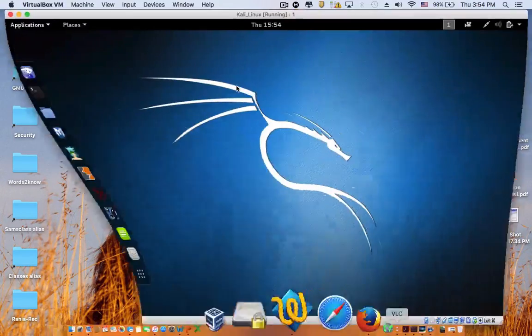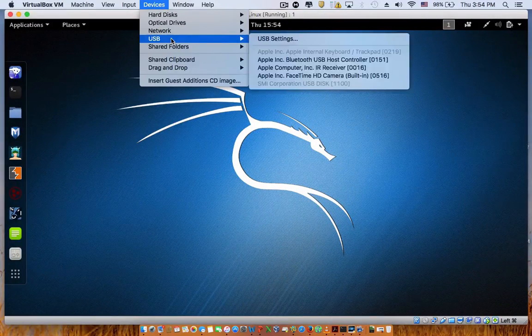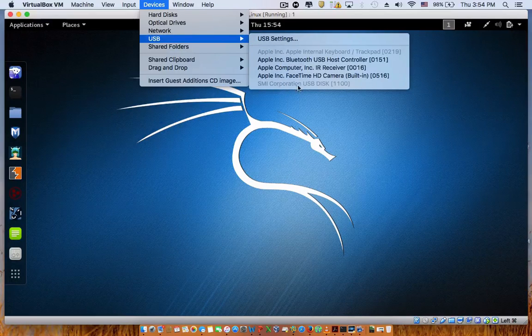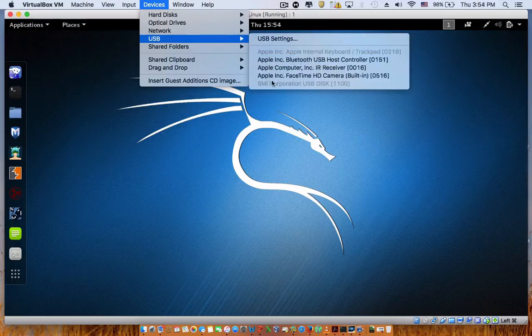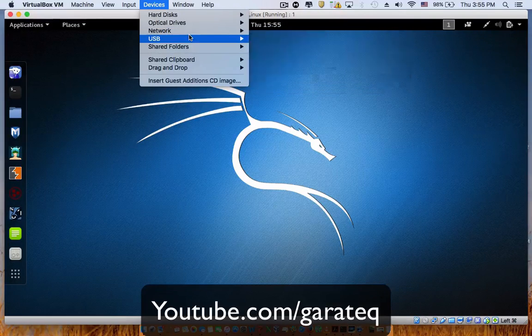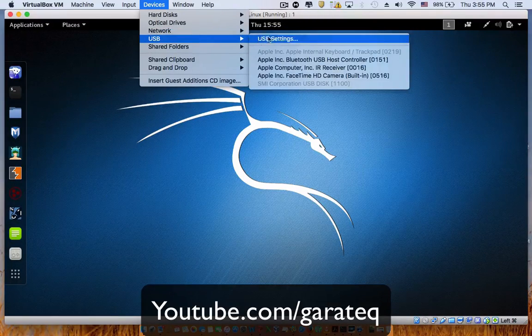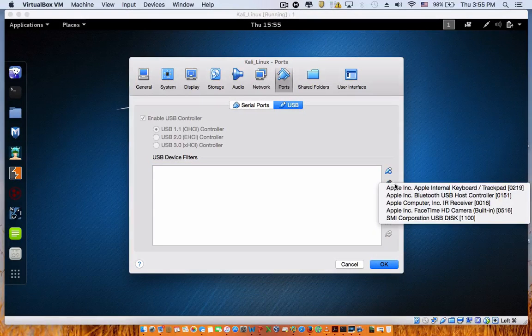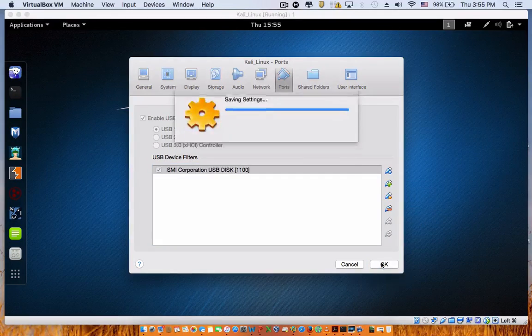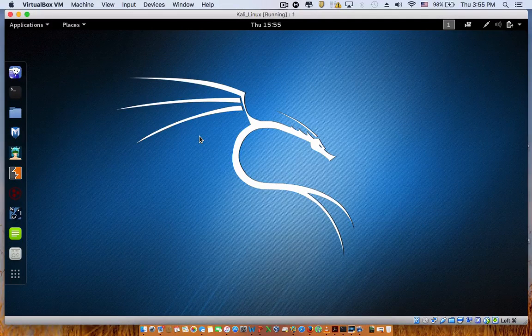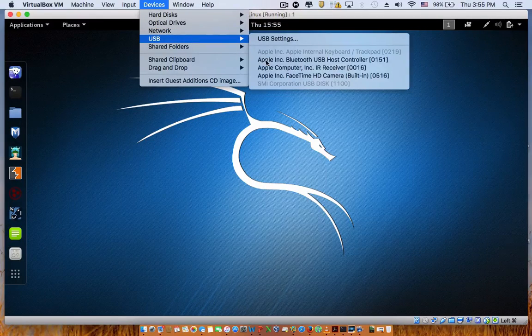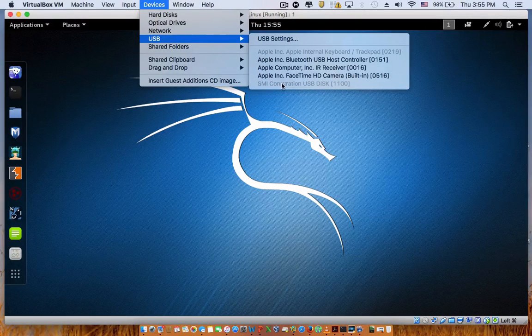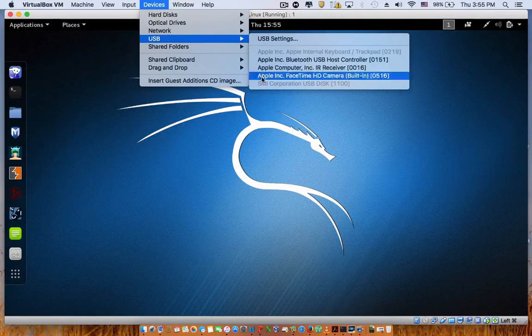So what most people will do is they'll go over here to Devices, USB, and then this is the name of my USB flash drive that I'm trying to get to run on Kali Linux. When this doesn't work, most people go to USB settings, add the filter here, and go to the name of the USB. You will restart and it will still not show here because this is not detected.